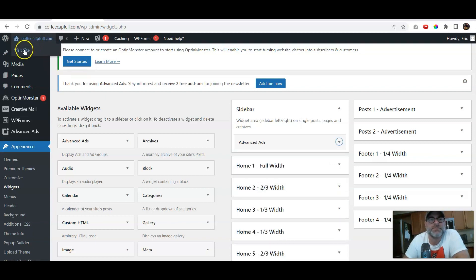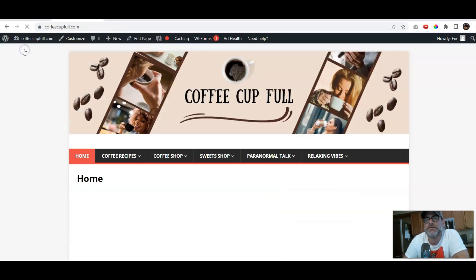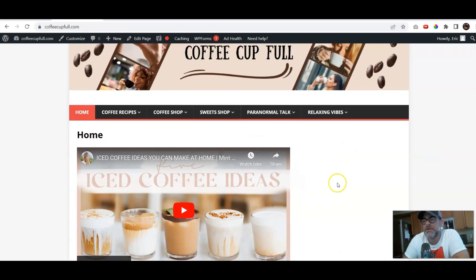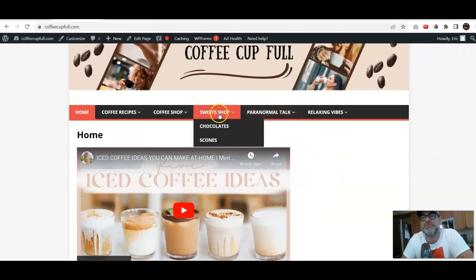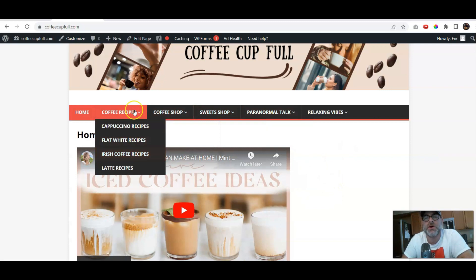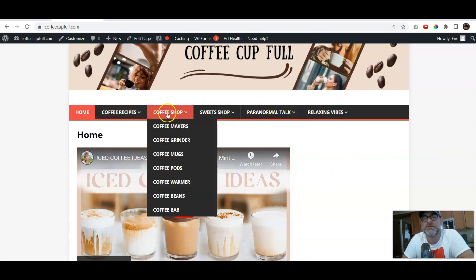Now, if I visit the site, you will not see that specific widget anywhere else but in the coffee recipes. And I'll show you.